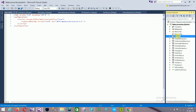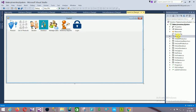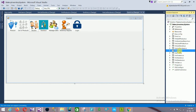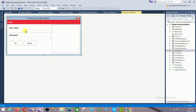The next form is Form1, which is the main form of our application. This is the main form of our process. When you log in to the application — when you type your username and password and click on the OK button — then it automatically redirects to the main page.